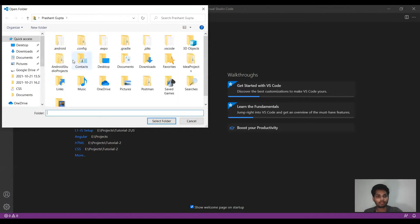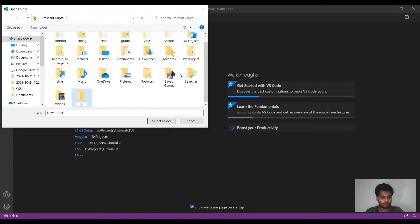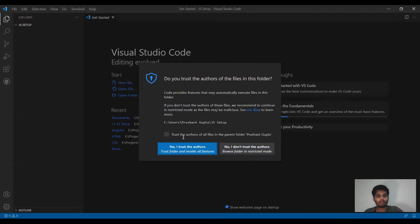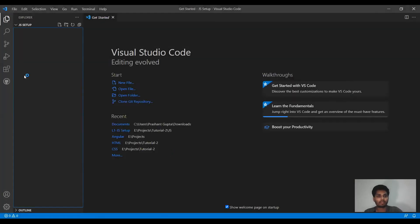You have to go into any directory. Let me create a new folder here — I'm going to name it 'js-setup'. We have now created our first folder.